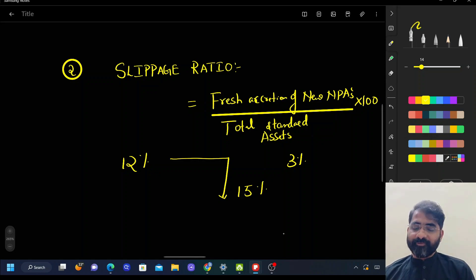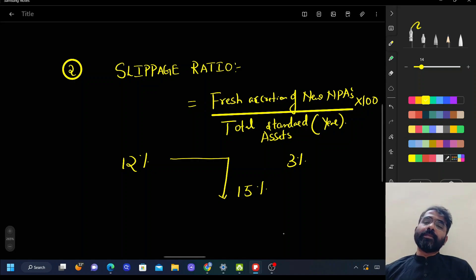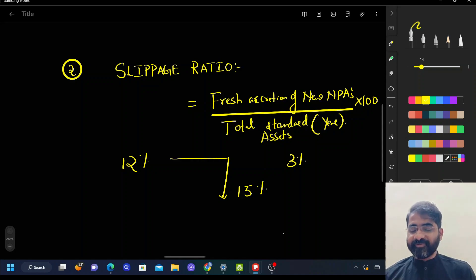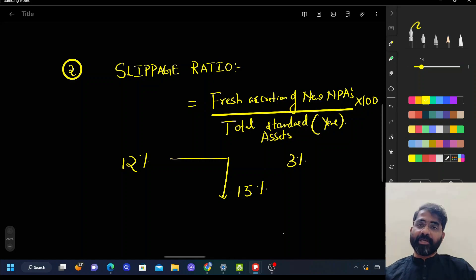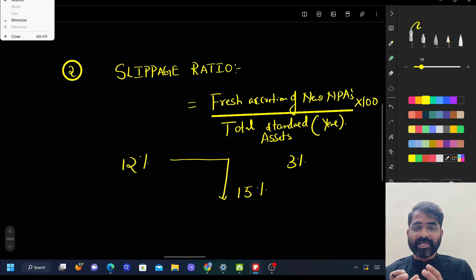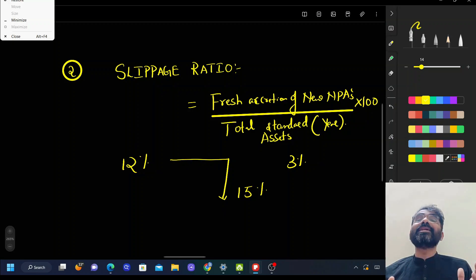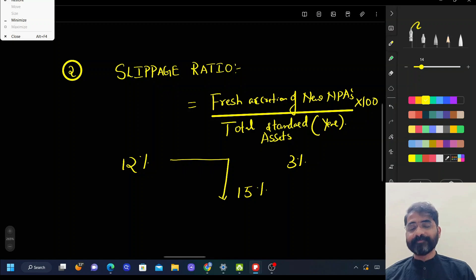Lower the slippage ratio, the better — because it means fewer good loans are turning into NPAs. If last year's slippage ratio was 12 and this year it is 15, the bank has slipped by three percentage points, meaning the credit cost for the bank is going to increase. The amount the bank has to spend on maintaining such risk is increasing — that is, the credit risk of the bank is going to increase. This is what is called the slippage ratio.